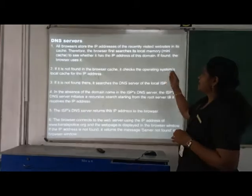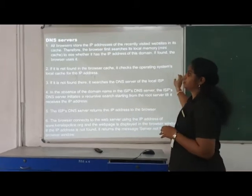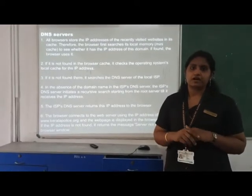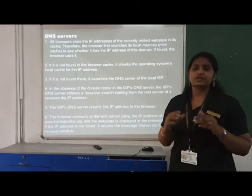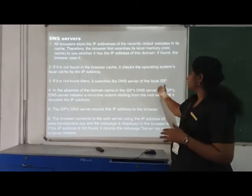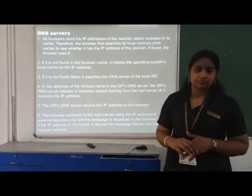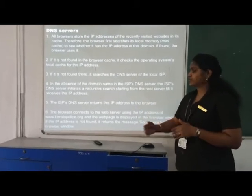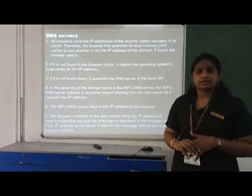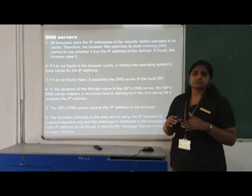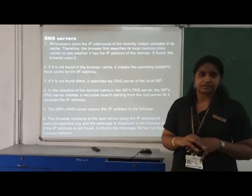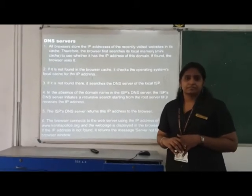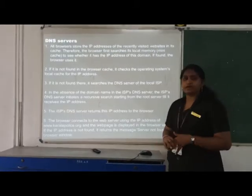Regarding DNS servers: all browsers use an IP address. The IP address is generated based on the nature of the website — if it is an organization, you use .org; if it is a commercial website, you use .com. By identifying a particular IP address, it will resolve the website, connect to that particular port, and display the content. The steps are: first it checks the local cache in the browser; if not found, it checks the local DNS server; if available, it displays using the IP address; otherwise it returns an error saying the web server is not found.